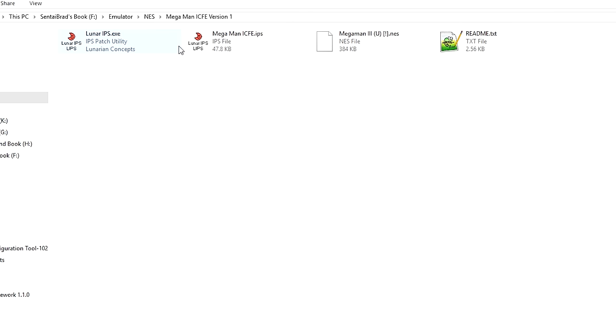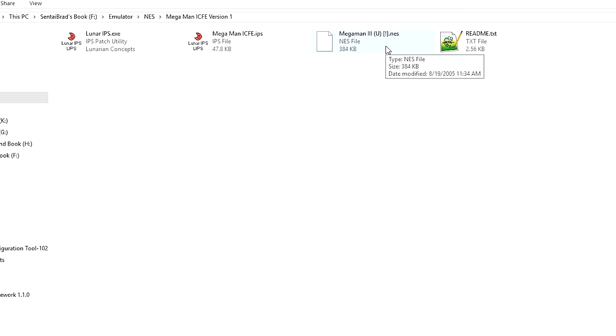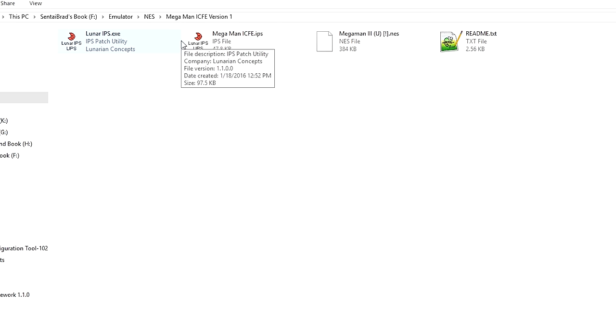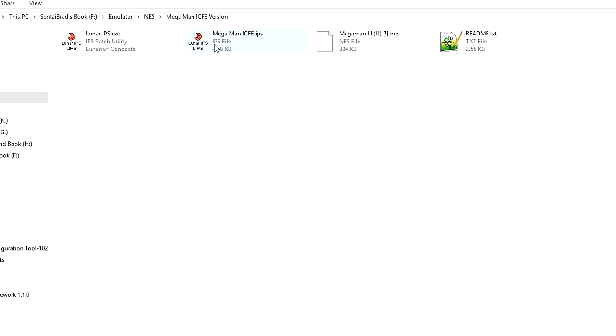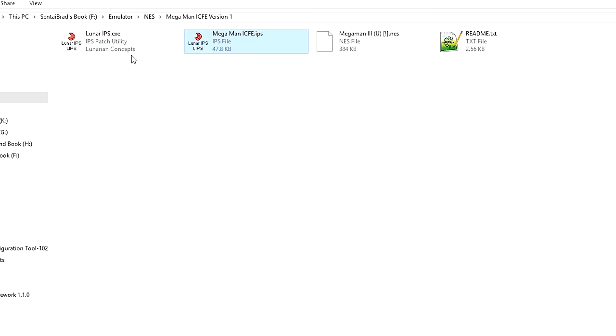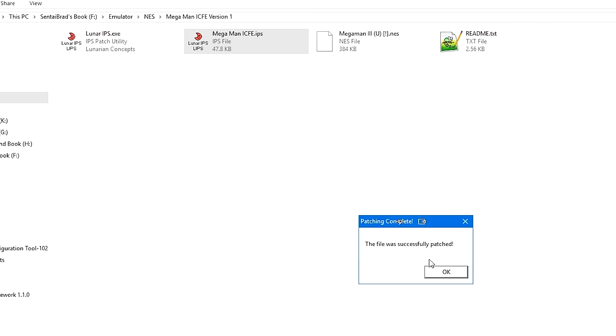So here, this patch came with Lunar IPS, the IPS patch, and then of course I supplied the Mega Man 3 ROM. This is a ROM hack for Mega Man 3 to change it to Mega Man 3 ICFE. And so, since we've already associated a Lunar IPS EXE with the Lunar IPS patch, all you do is double click the patch. It's going to ask you for the game. Double click the game and the file was successfully patched.